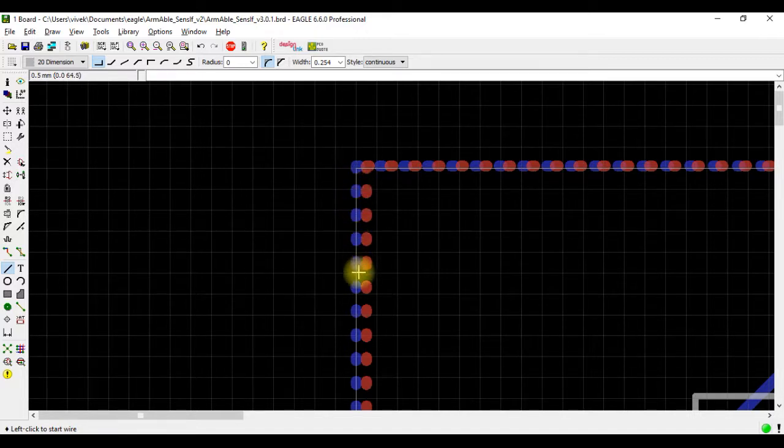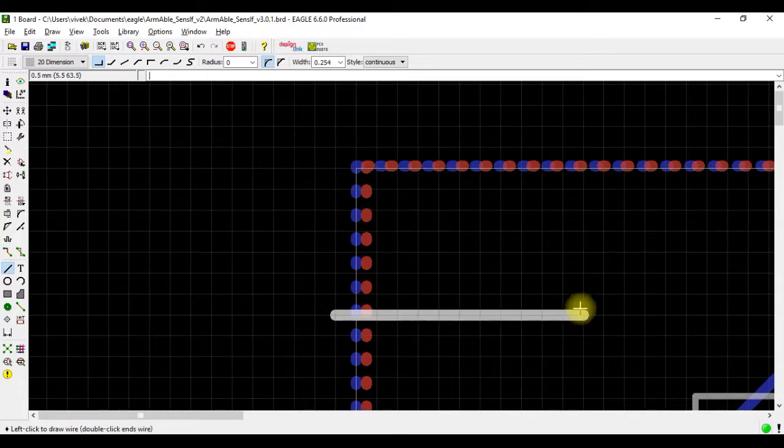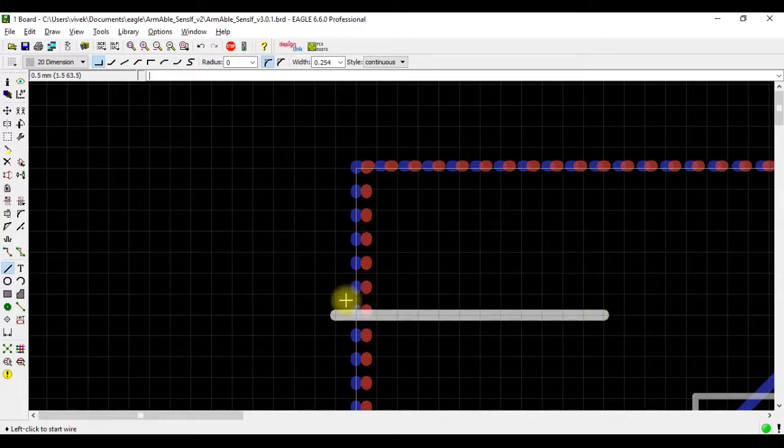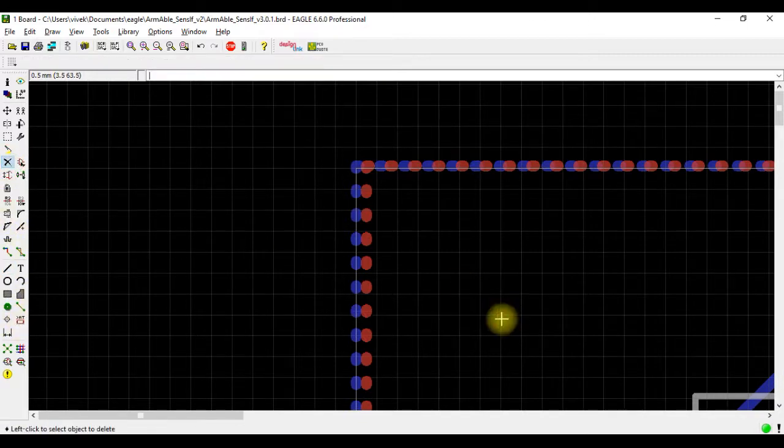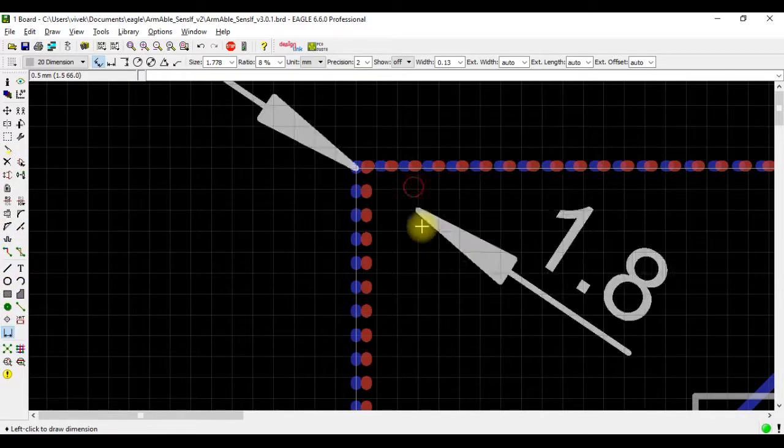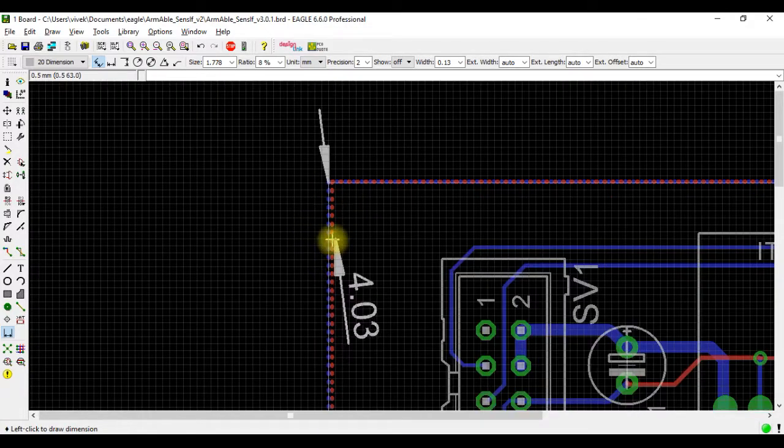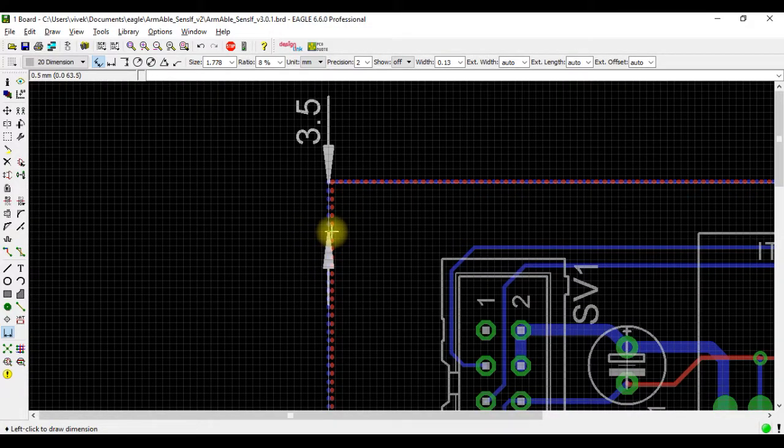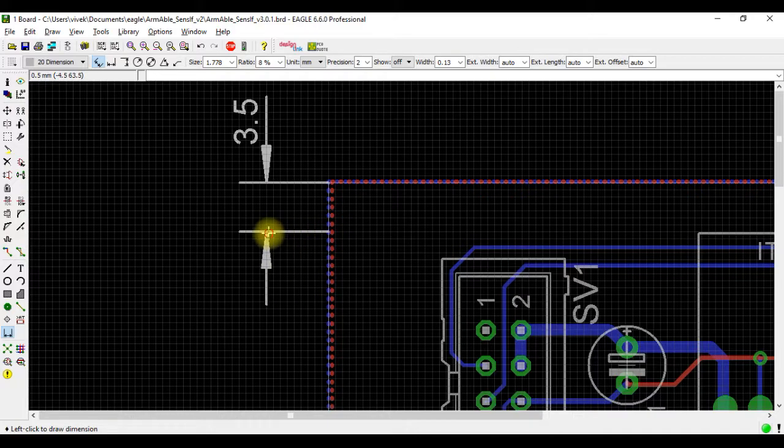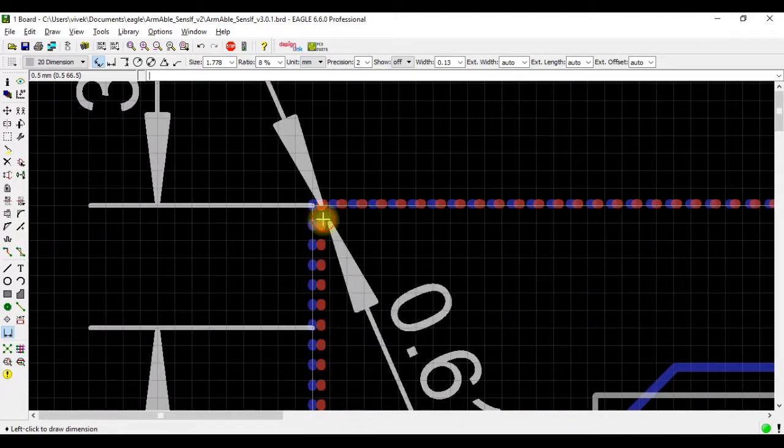I start marking from here like this. Or what I can do is use the dimension again. I start here and see where I get 3.5 mm - it's 3.5 mm here.